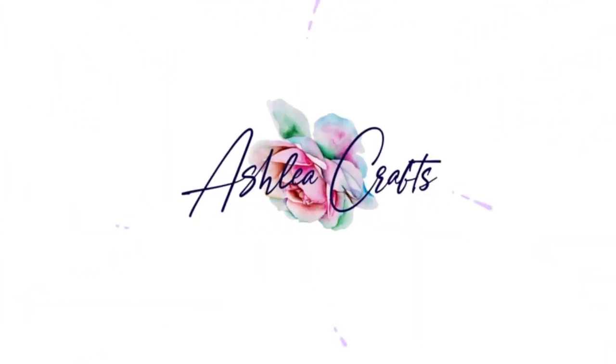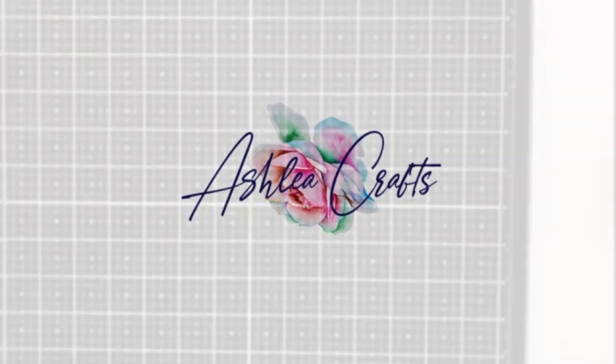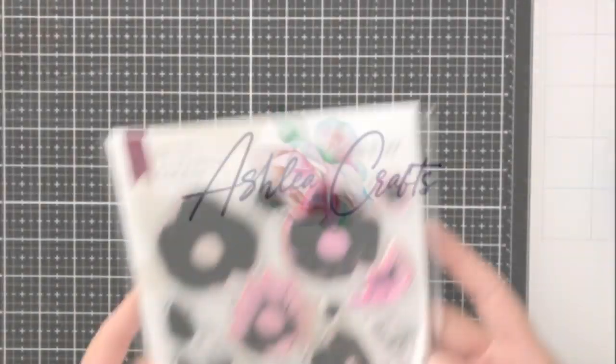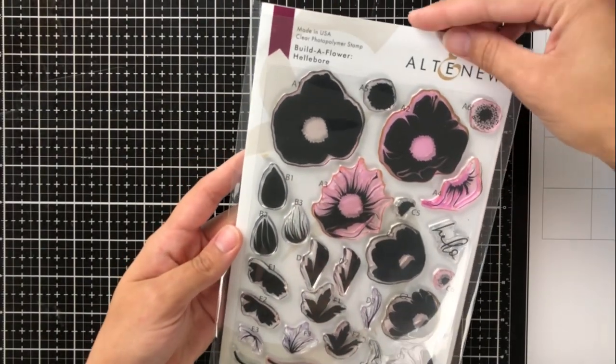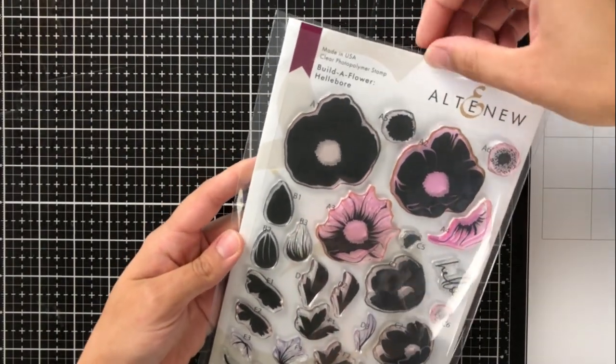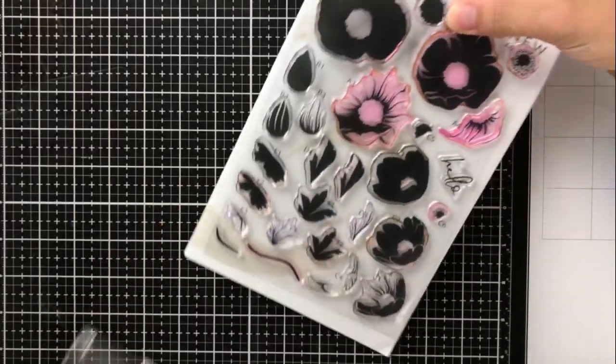Hey there everyone, it's Ashley. Welcome back to my channel. I'm thrilled to be joining Altenew again this month for their newest Build-A-Flower release, and this is the Hellebore flower.